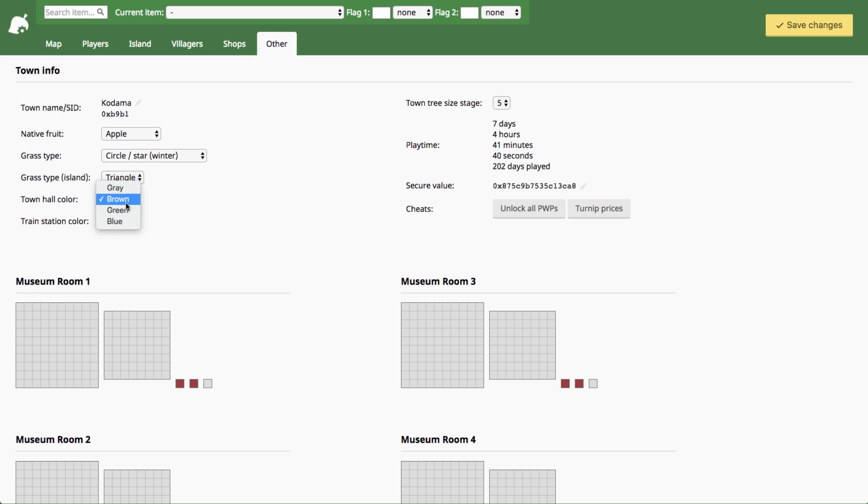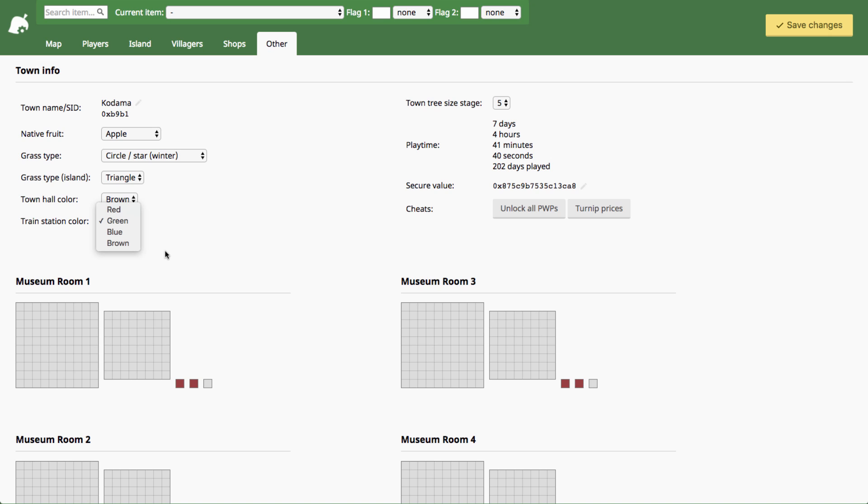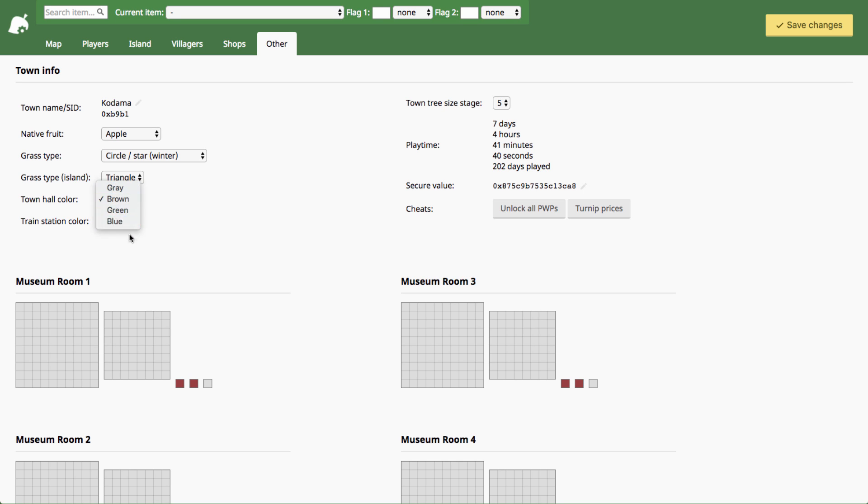You can change your town hall color and train station color. Of course if you change it and you have like the Zen town hall or the fairy tale train station or whatever, that won't change anything, it'll keep the public works project. But if you want a more basic wooden structure you can just change the accent color here.